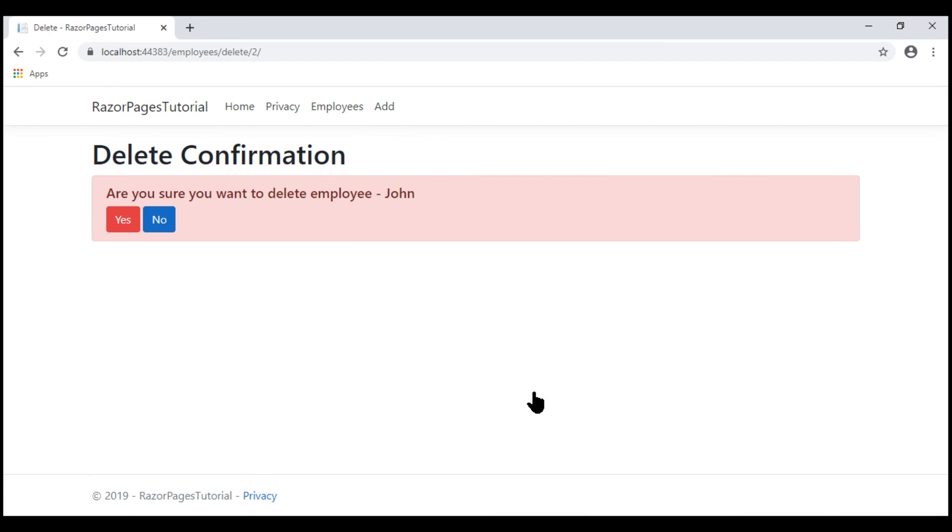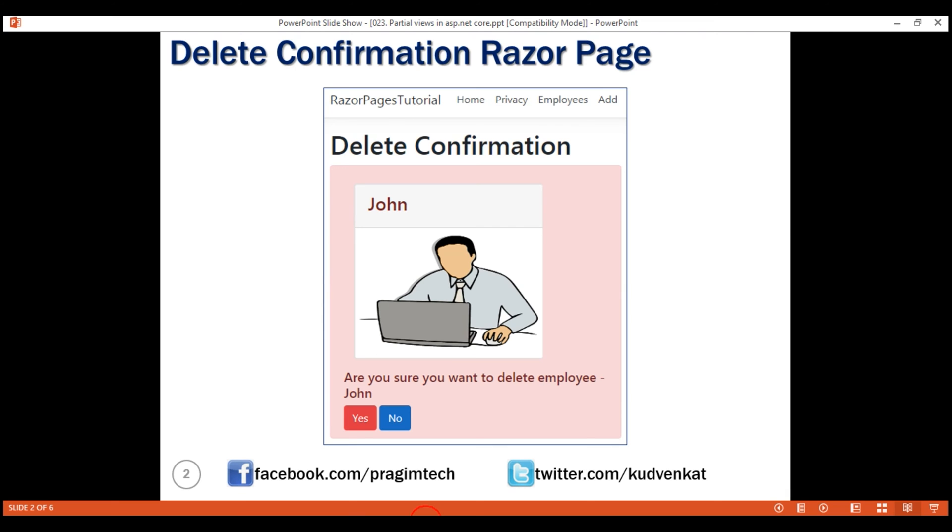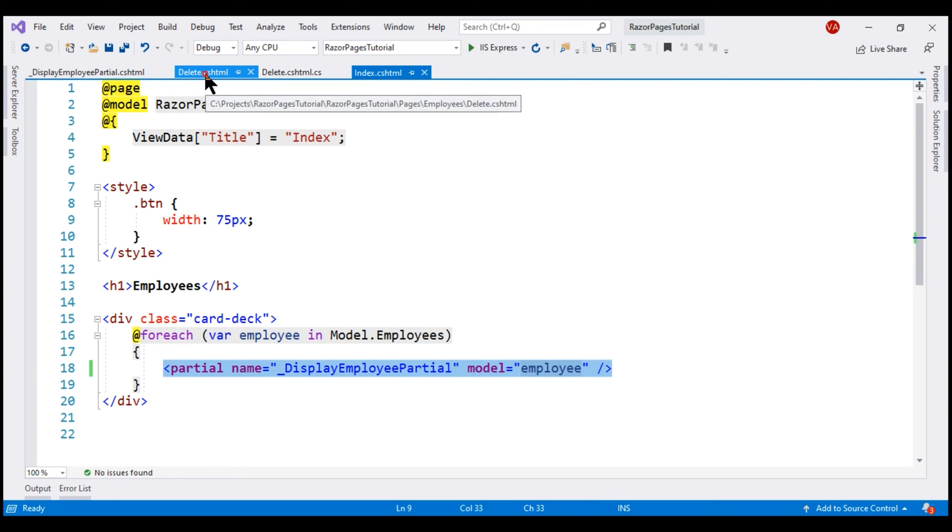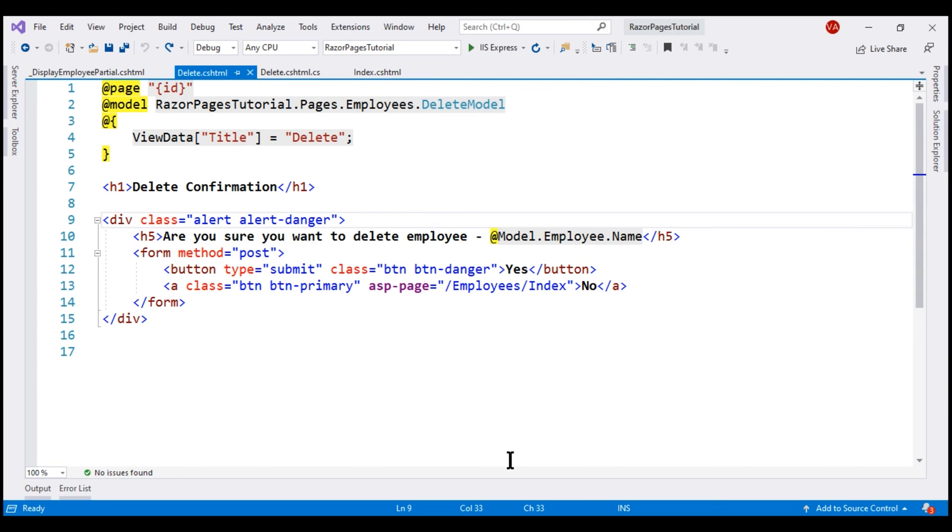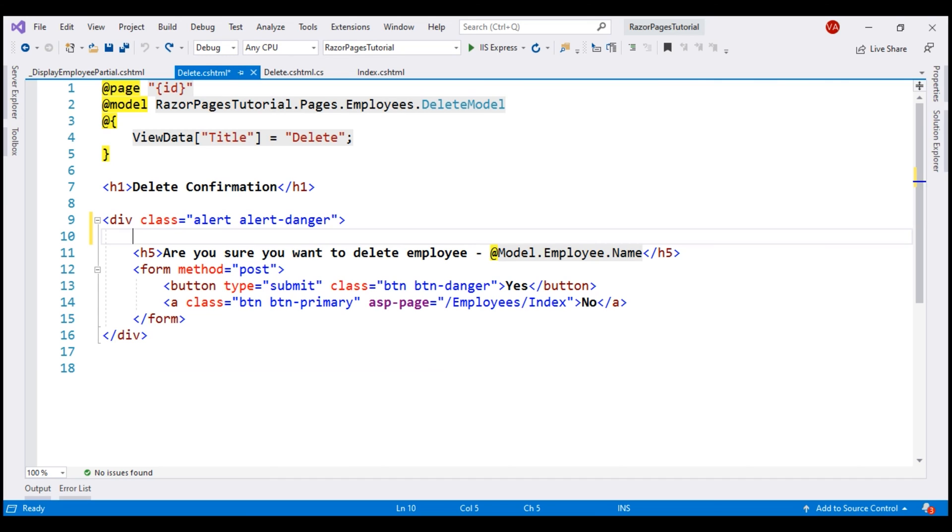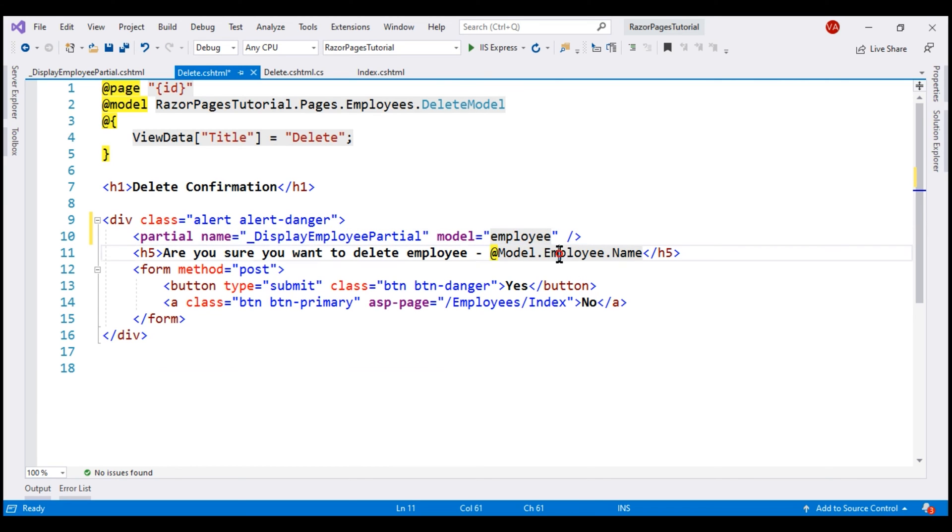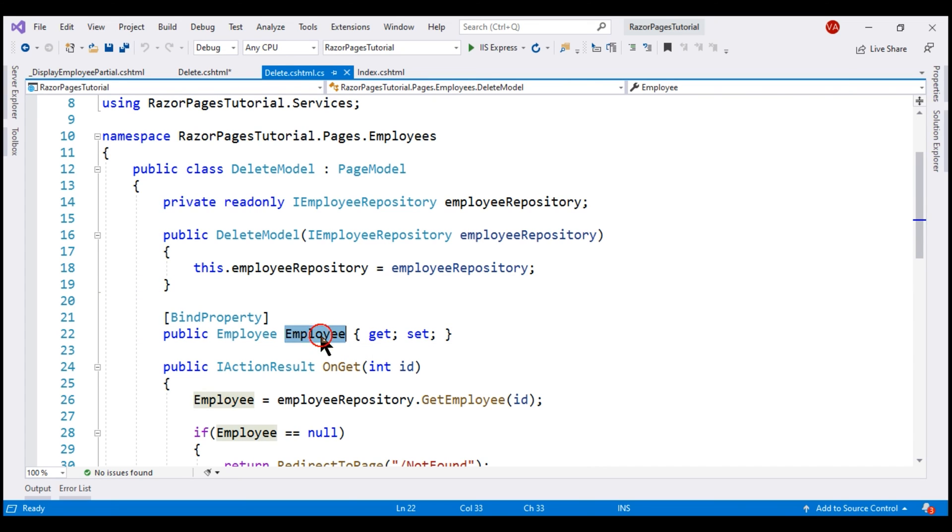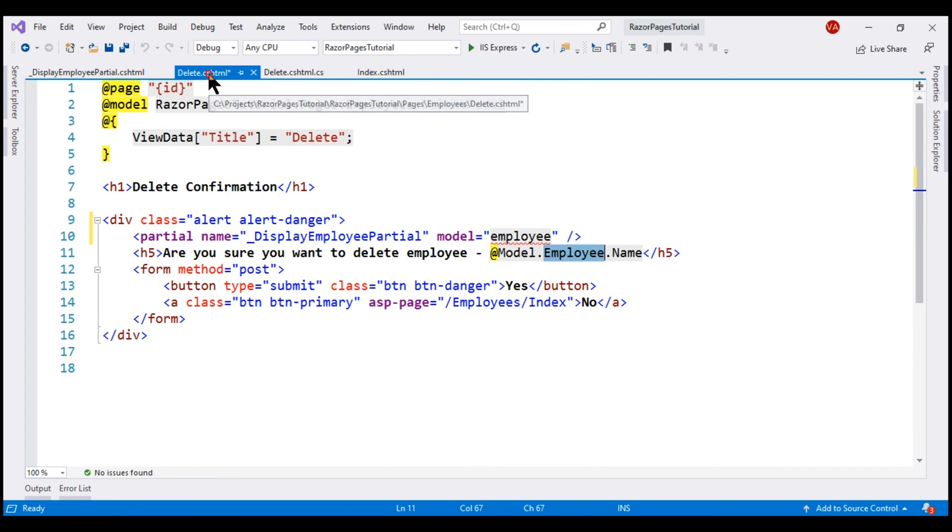Now, what we want to do is render our partial view even on this delete razor page. So it looks like this. Let's copy the partial tag helper from the index razor page and paste it in the delete razor page right here. The model is this employee public property that is present in the corresponding page model class. This property contains the employee details, so let's pass it as the model.